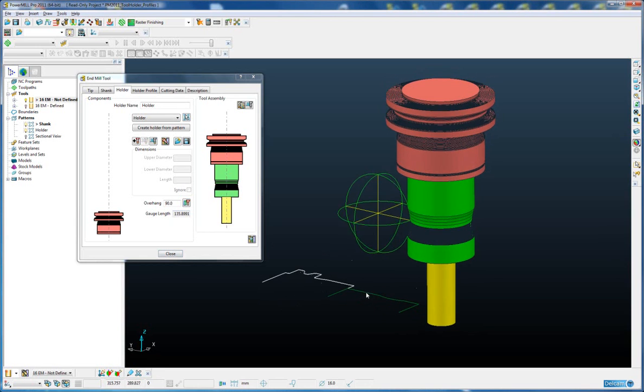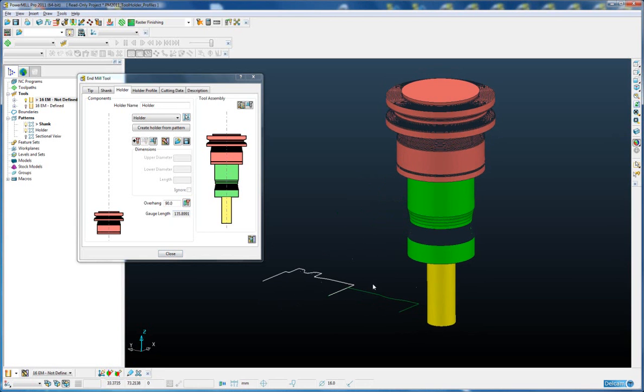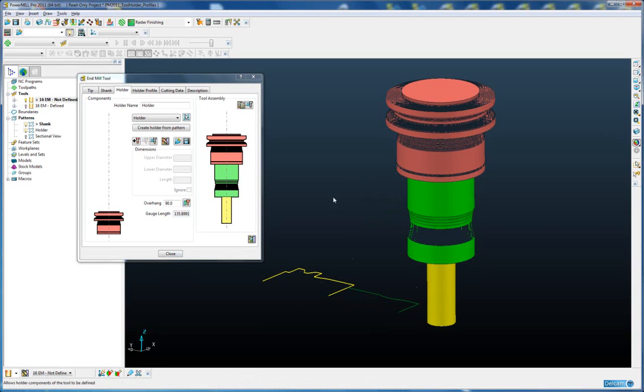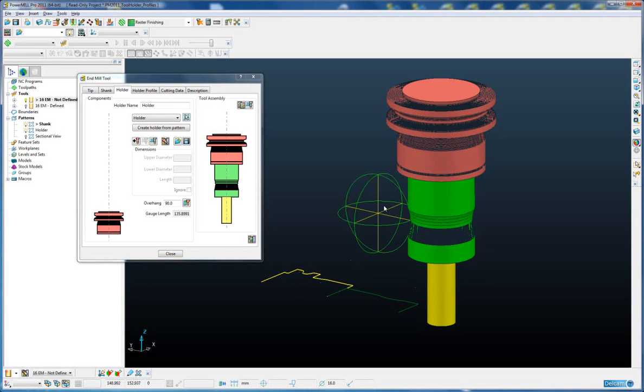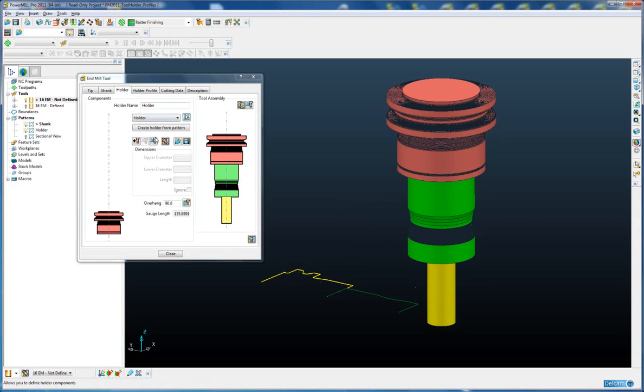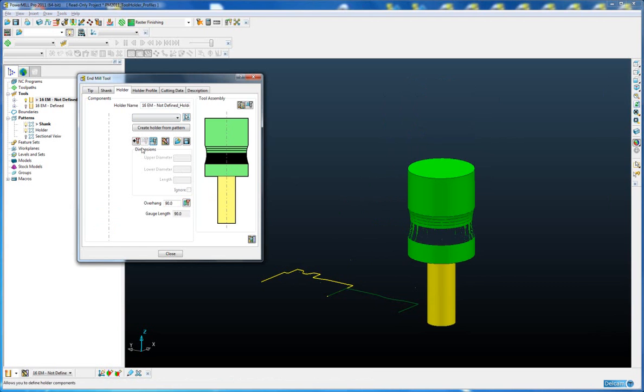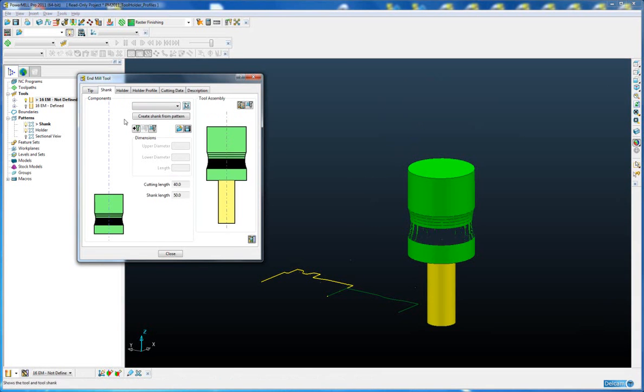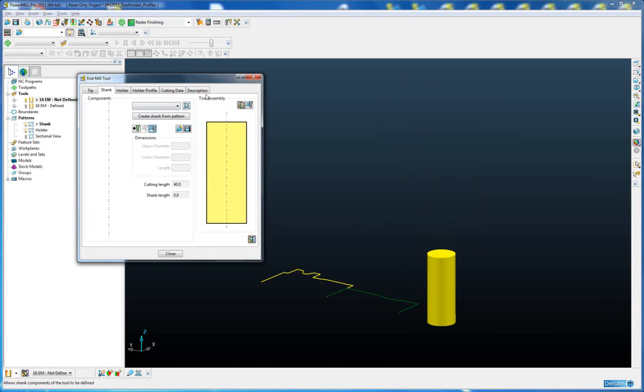As well as using individual patterns for the shank and holder, we can create a single pattern to define the tool assembly which has separate segments for the shank and the holder. So to show you this alternative method, I'm just going to delete the current holder and also delete the current shank.